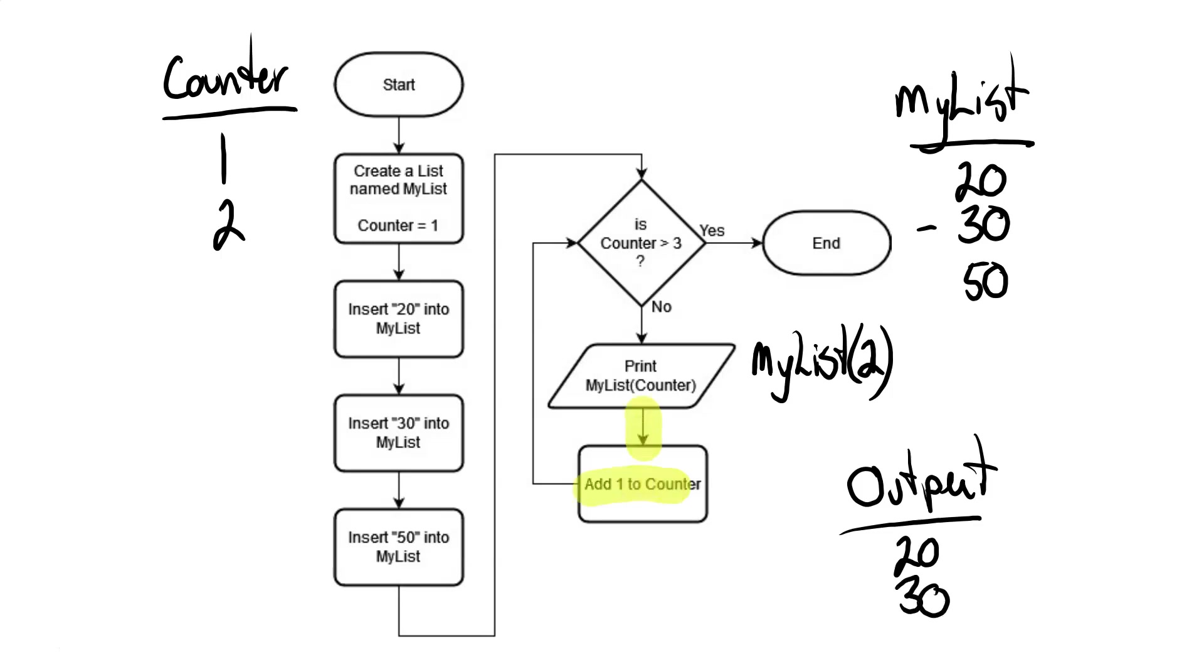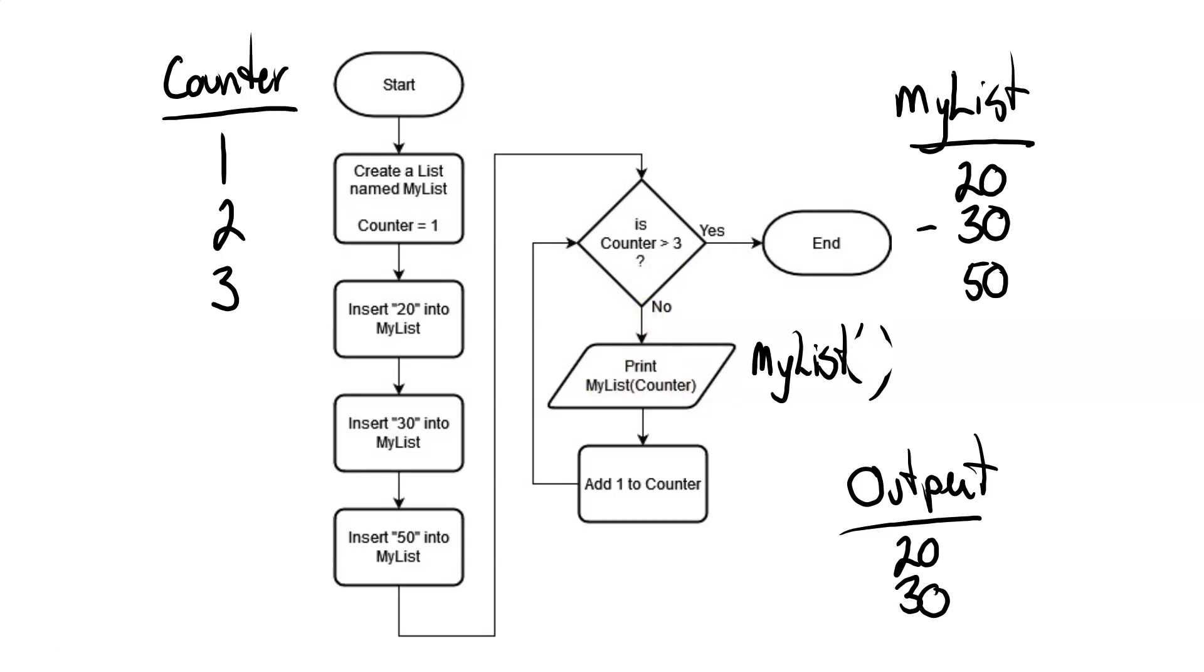Continue on down. We add 1 to the counter again. The counter is now 3. Is the counter greater than 3? No, it's not. It's equal to 3. So we go down the no path again. We print out MyListCounter. In this case now, MyListCounter is at 3, which means we're going to the third item in the list here this time, which is, of course, 50. So we print that out.